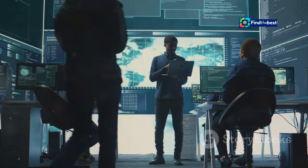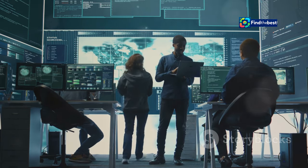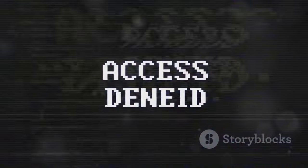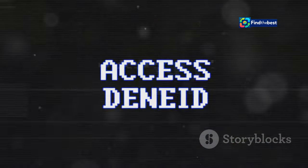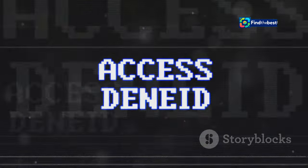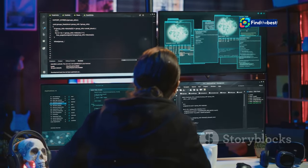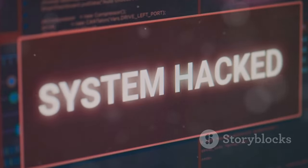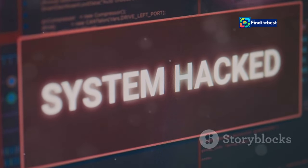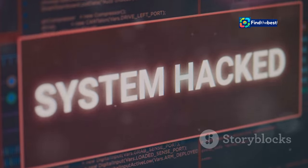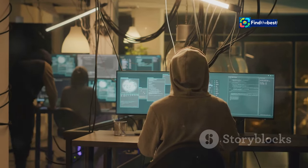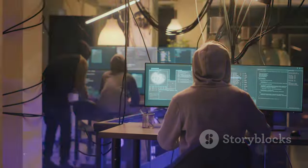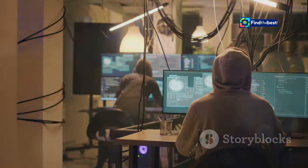The IT team at DPG Media regularly updates the WAF settings to ensure maximum protection. Even though it might seem inconvenient to be blocked, it's important to remember that WAFs are there to protect us. They act as a shield, filtering out potentially harmful traffic before it reaches the website. They help prevent hackers from stealing our data, spreading malware, and causing other problems. Without such measures, the risk of cyber attacks would be significantly higher, potentially leading to data breaches, financial loss, and damage to the company's reputation.